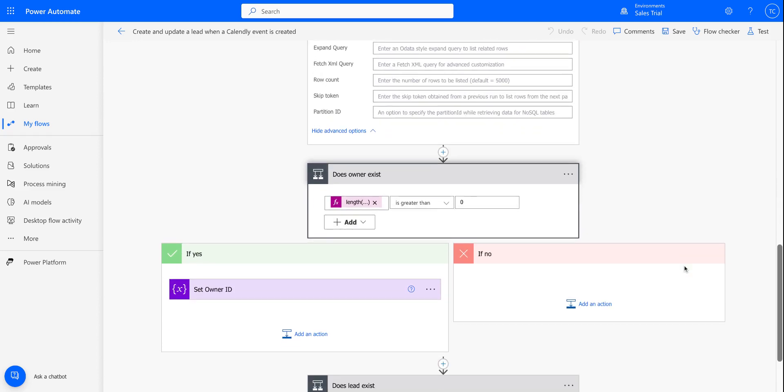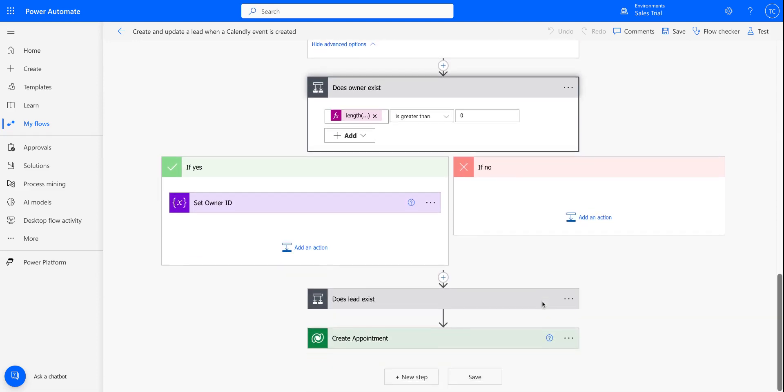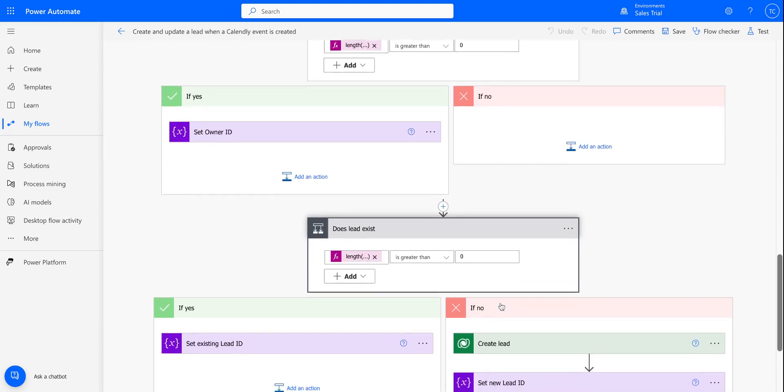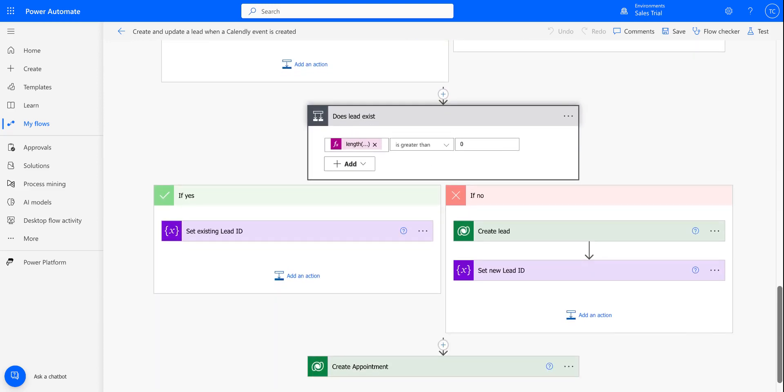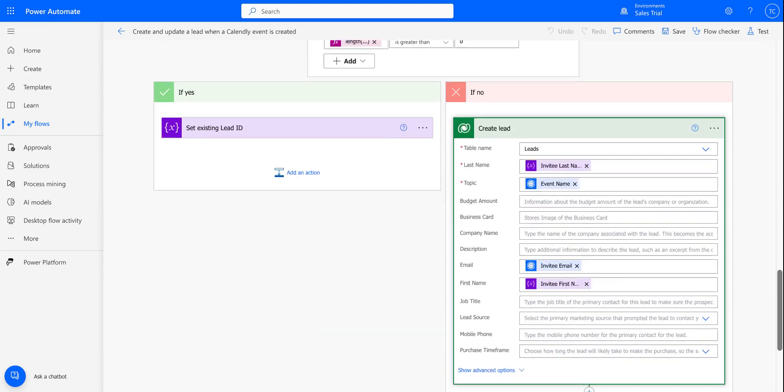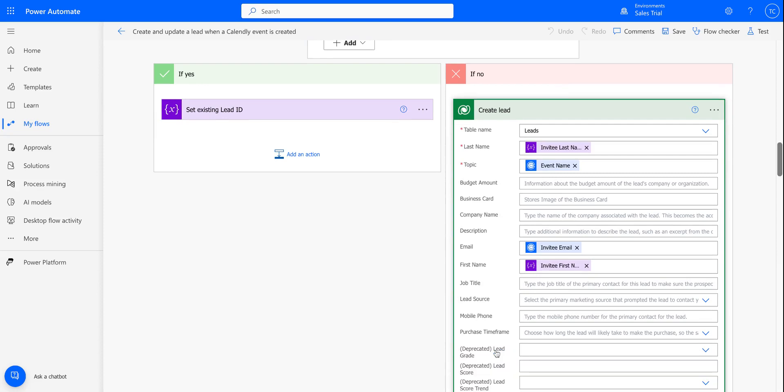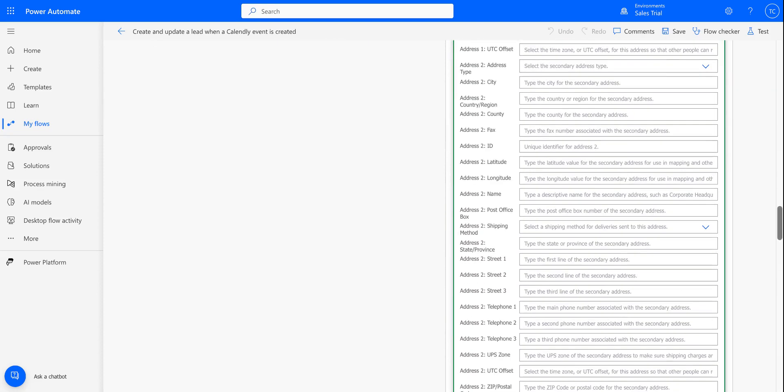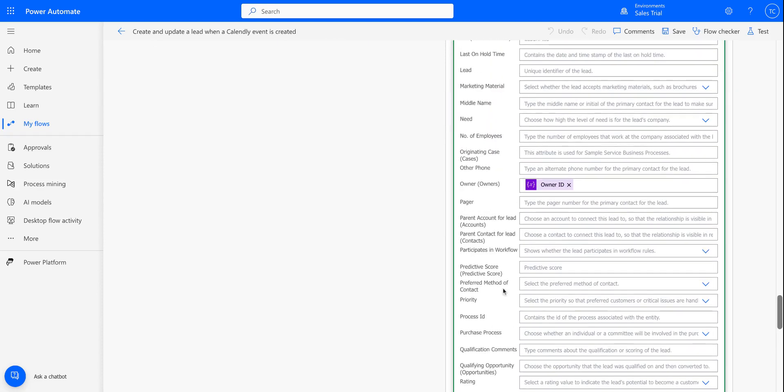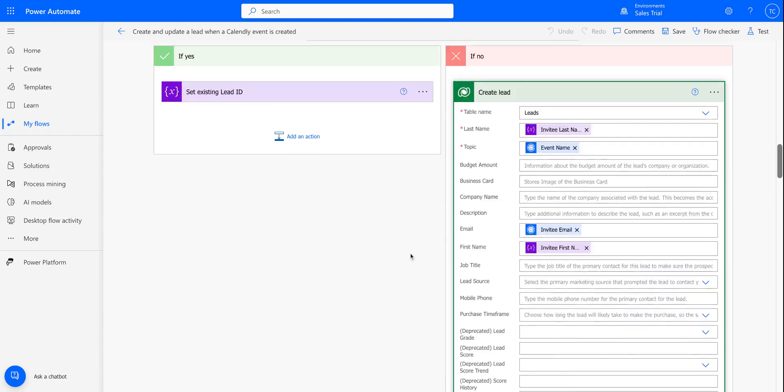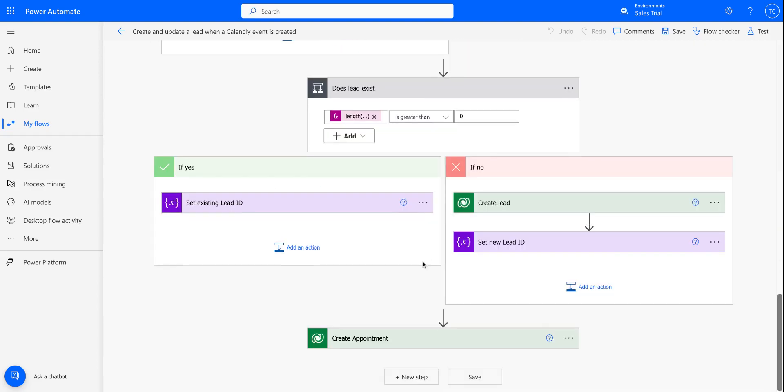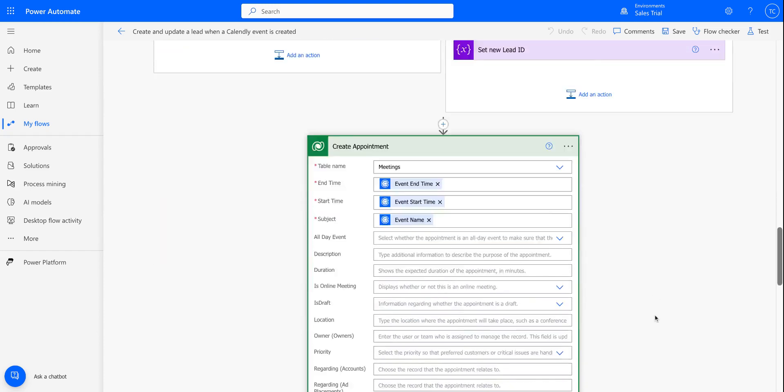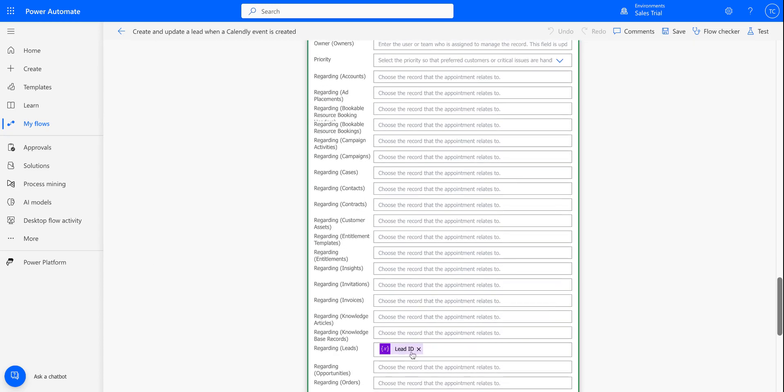So if the owner exists, we're going to save that owner ID. And then if a lead already exists, we're going to create an appointment associated with the existing lead. However, if a lead does not exist, we're going to create a lead and add the Calendly user as the owner of that lead. And I think that's down here at the bottom. Yep, so you can see we mapped the owner ID there. And now the last step here is creating an appointment that is connected to that lead.